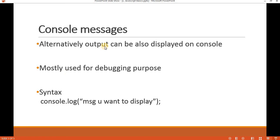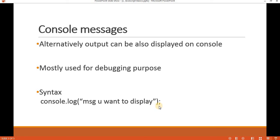The second way to print debugging messages or output messages is by using console.log. It is an alternative way to print output, and the message will be displayed on the console. This is used mostly for debugging purposes. The syntax is: console is the object, log is the name of the function, and whatever message you want to display should be written inside the brackets. Make sure you end every statement with a semicolon — it is optional in JavaScript but a good practice.